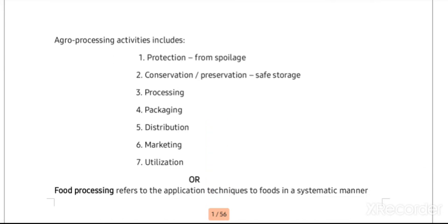Now we will see what activities are undertaken in agro processing industries. The first is protection — protection or conservation from spoilage. Next is preservation and conservation, meaning making food safe for storage. Next is processing, which means changing the form or characteristics. Then packaging for better quality and shelf life. Next is distribution, which helps to attain place utility. Next is marketing, and finally utilization — meaning consumption by the consumers.